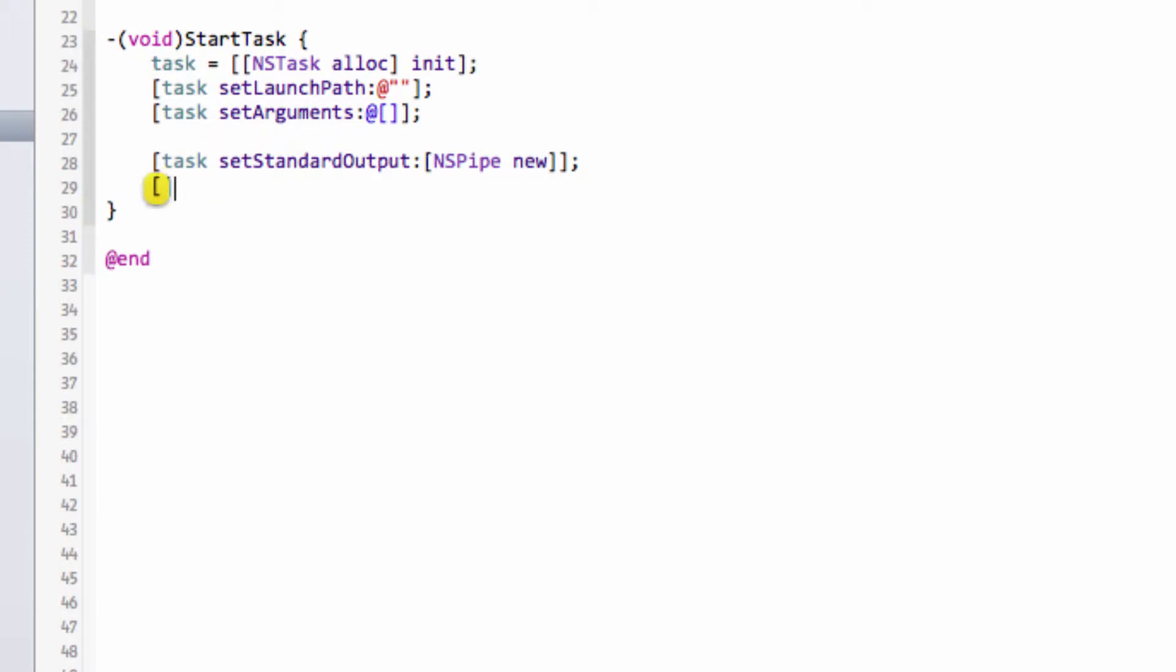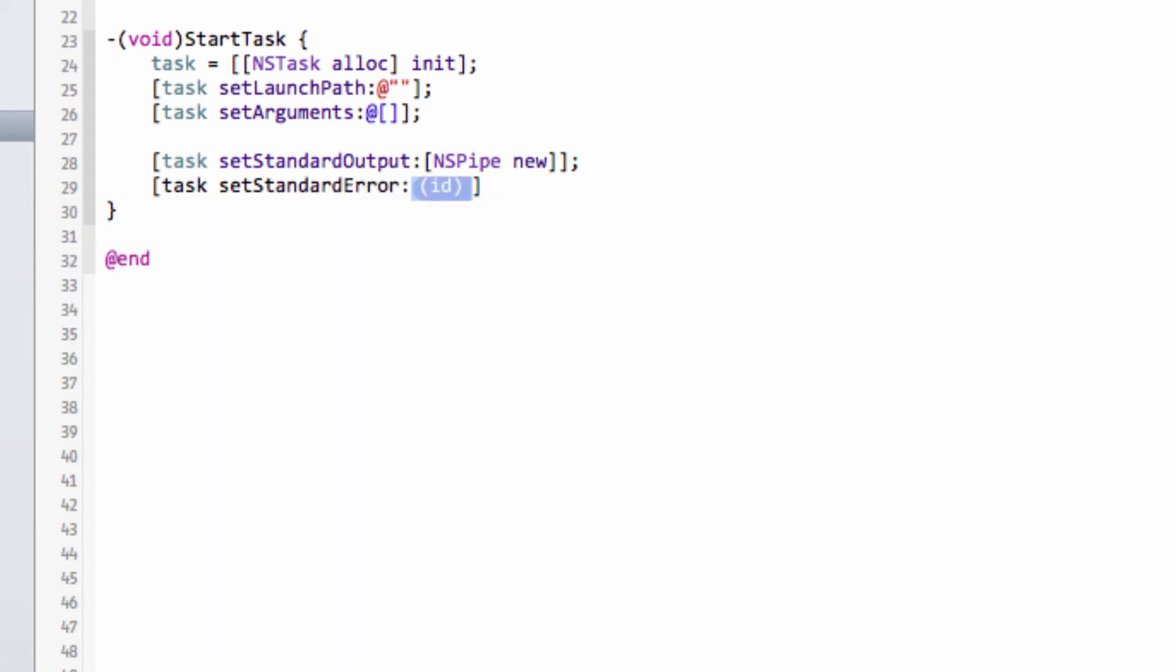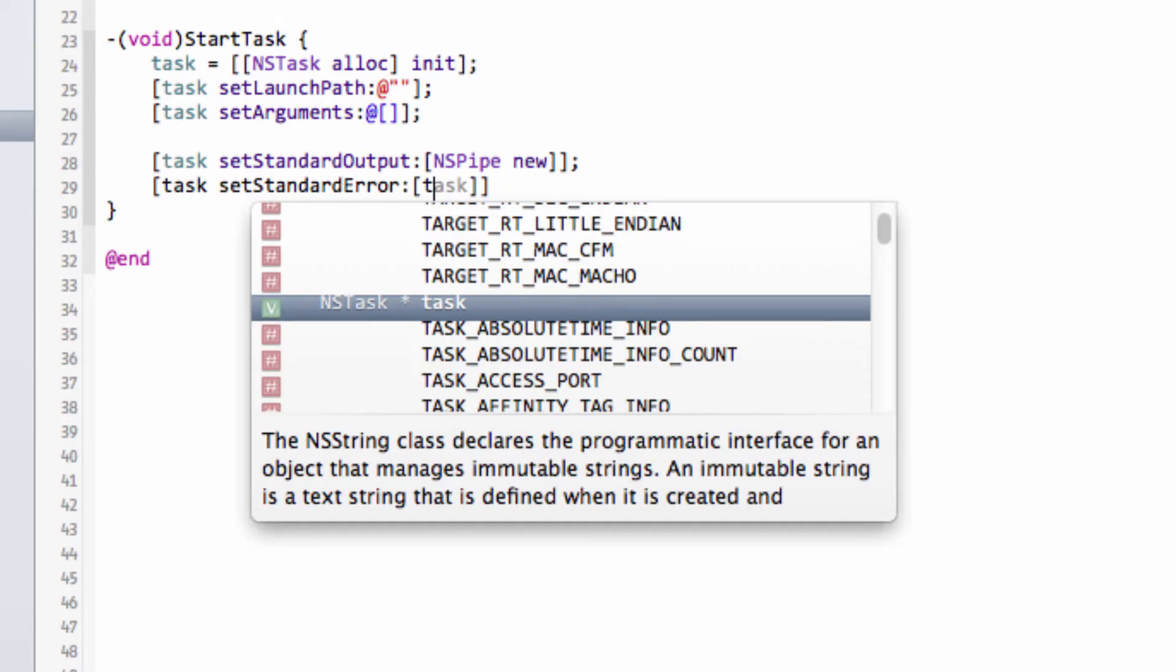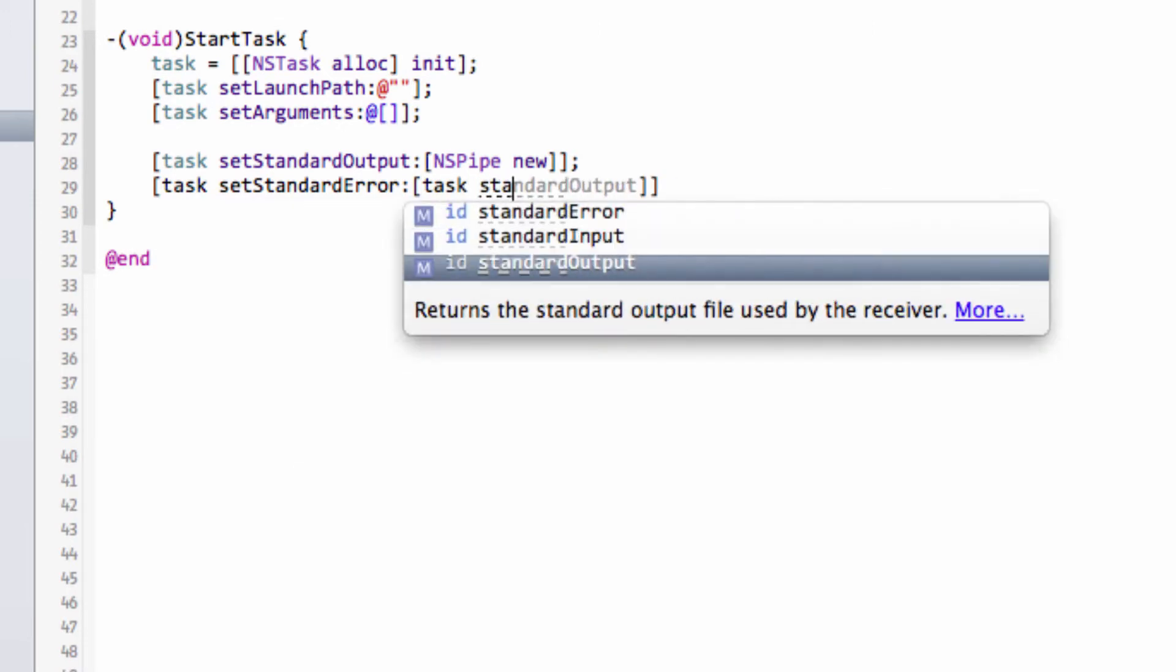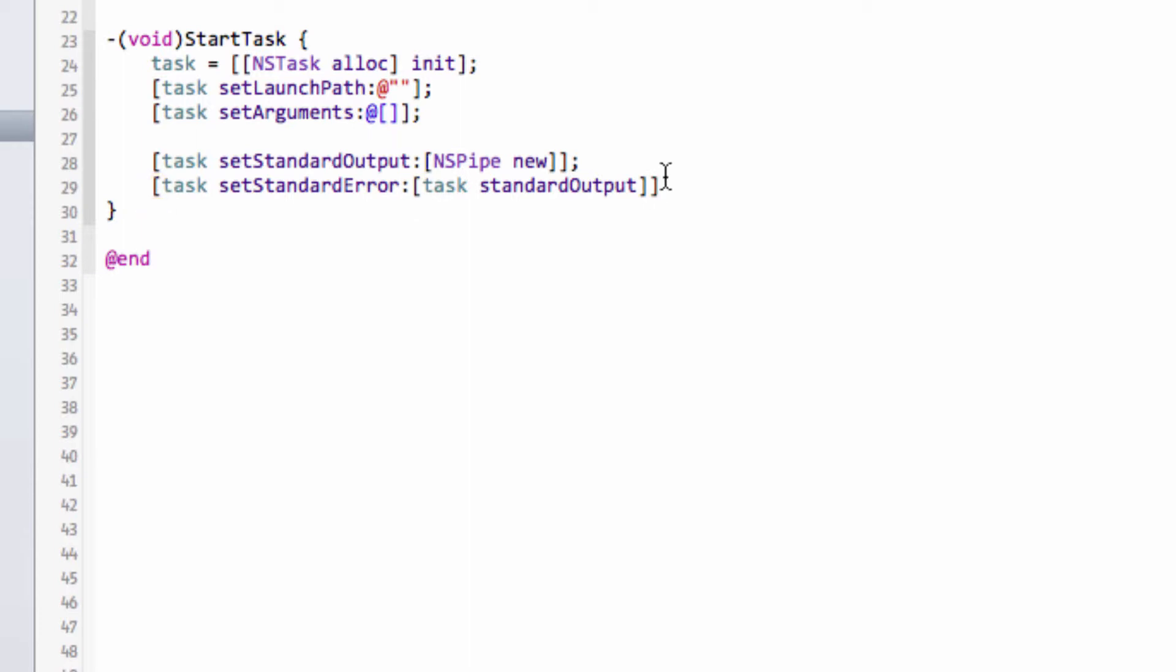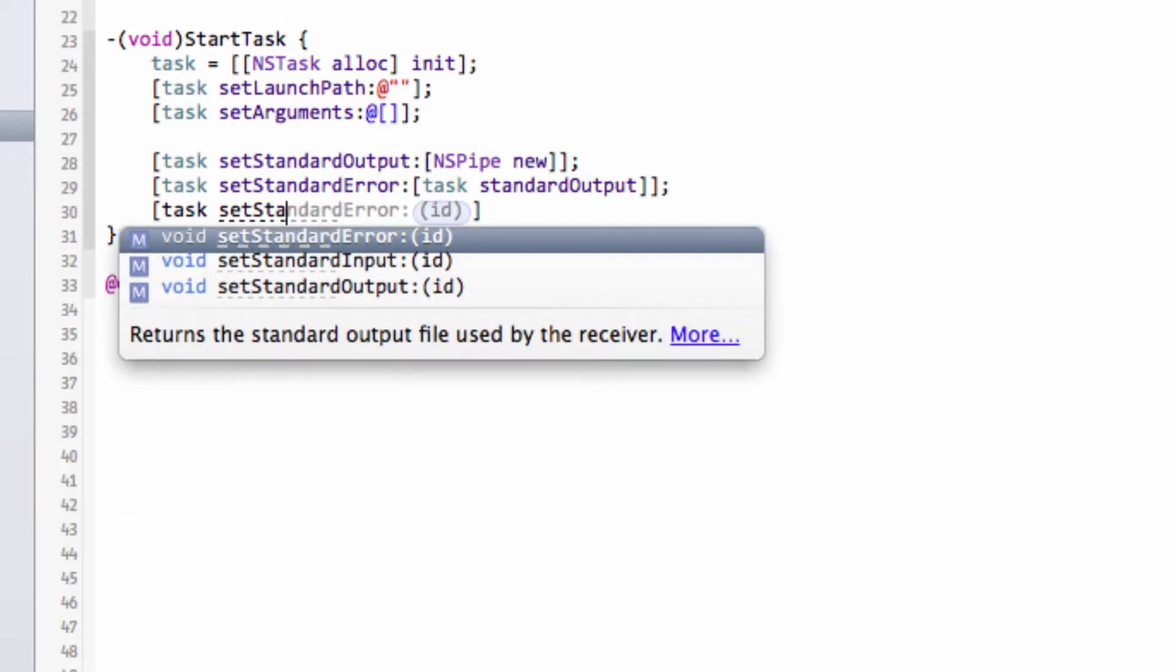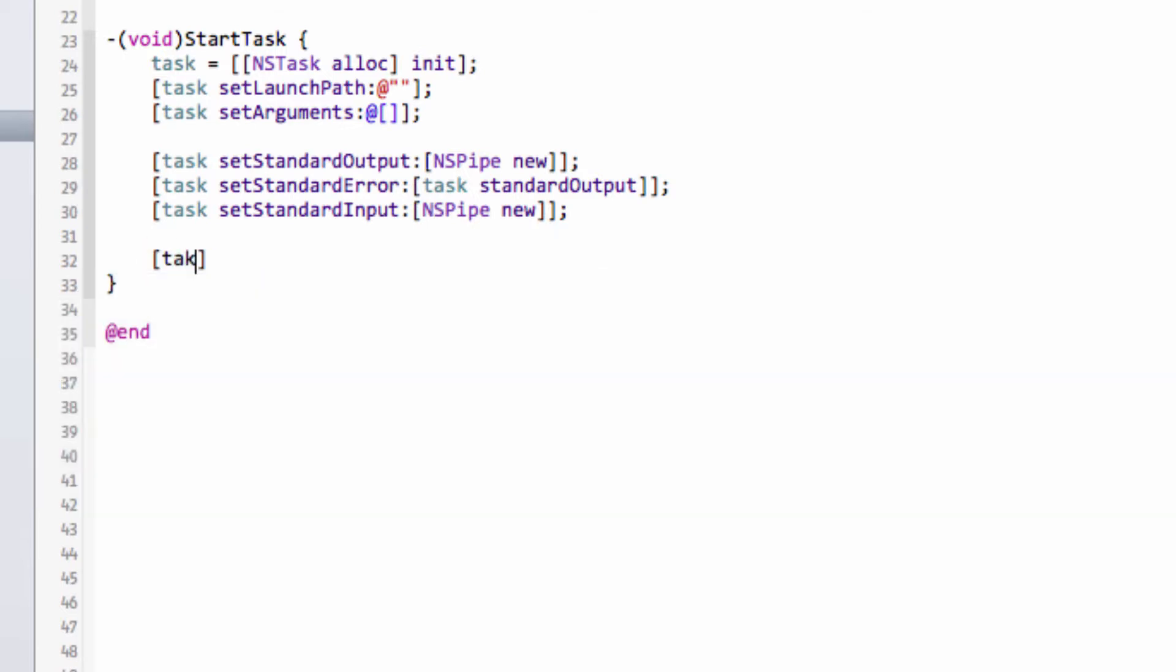What we also want to do for completeness is set the standard error as well to the standard output, so the standard error also comes through the standard output. We can access the standard output this way. And equally, just as we've done for the standard output, we also need to make a pipe for the standard input, so we can say setStandardInput and then again NSPipe new. The last thing we need to do after we set up our pipes is actually just launch our task. So we just need to type task and then launch.